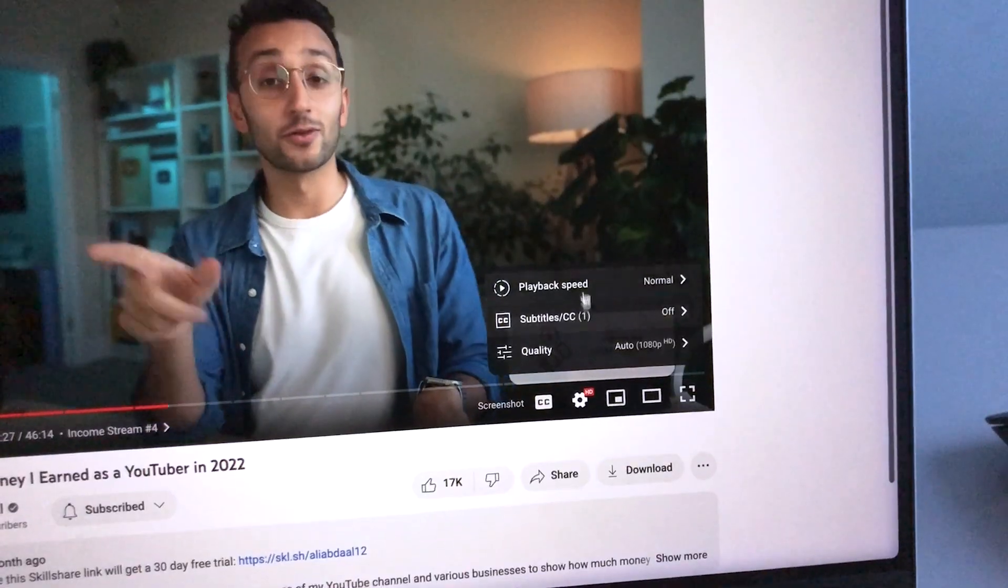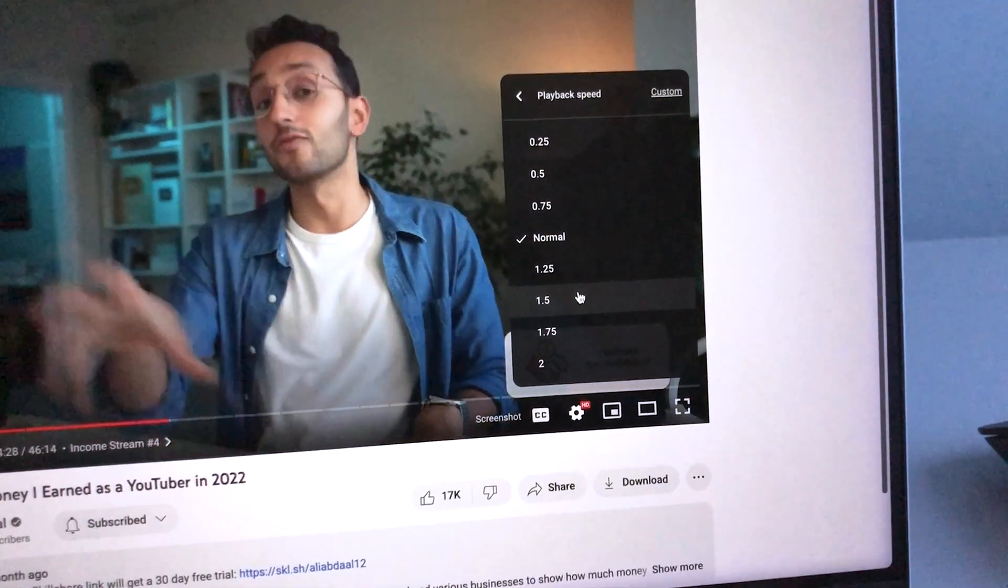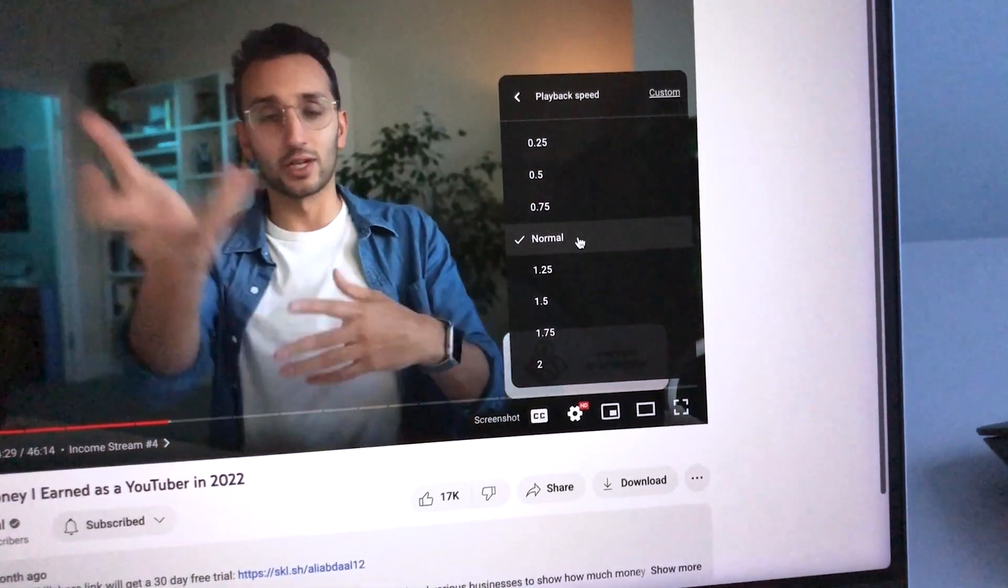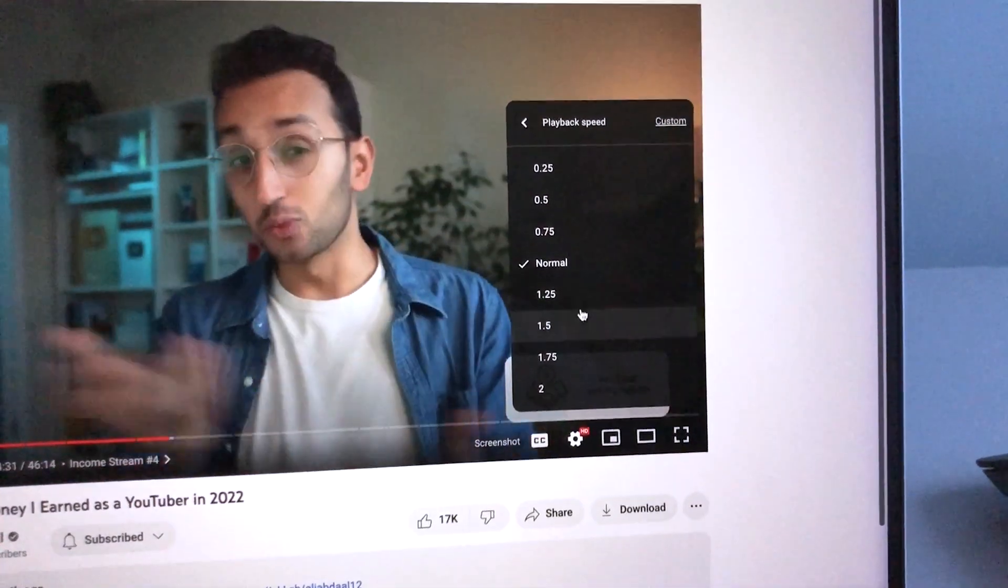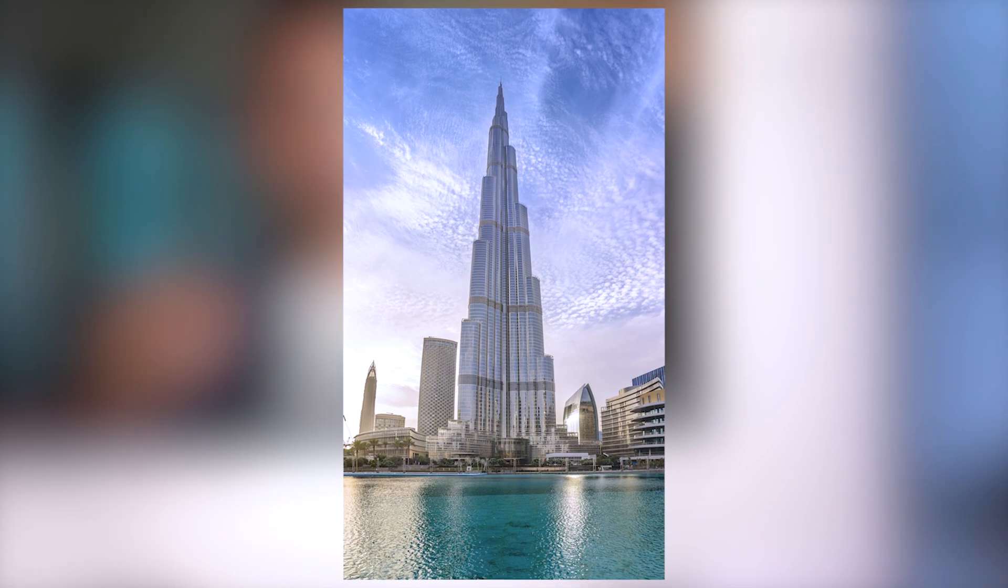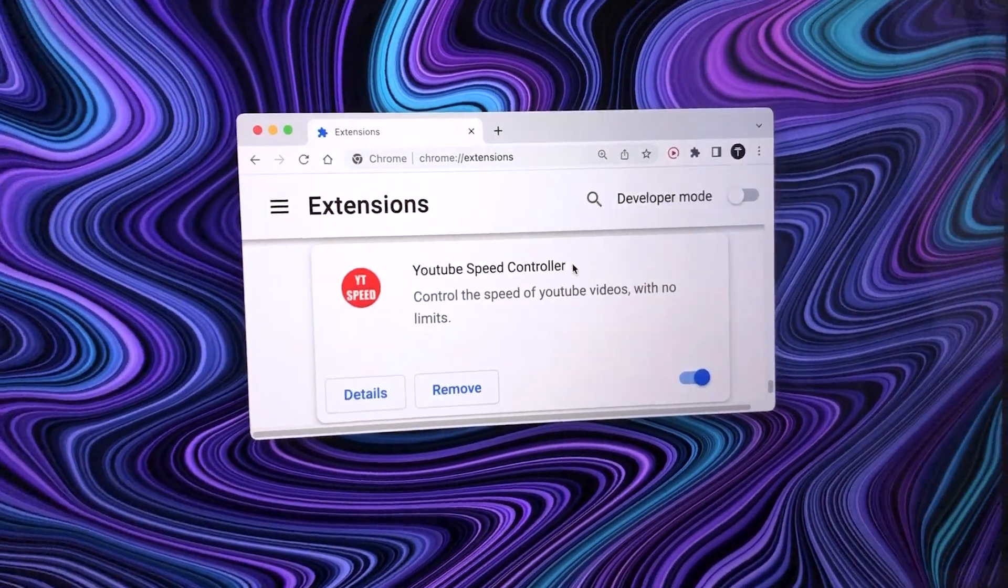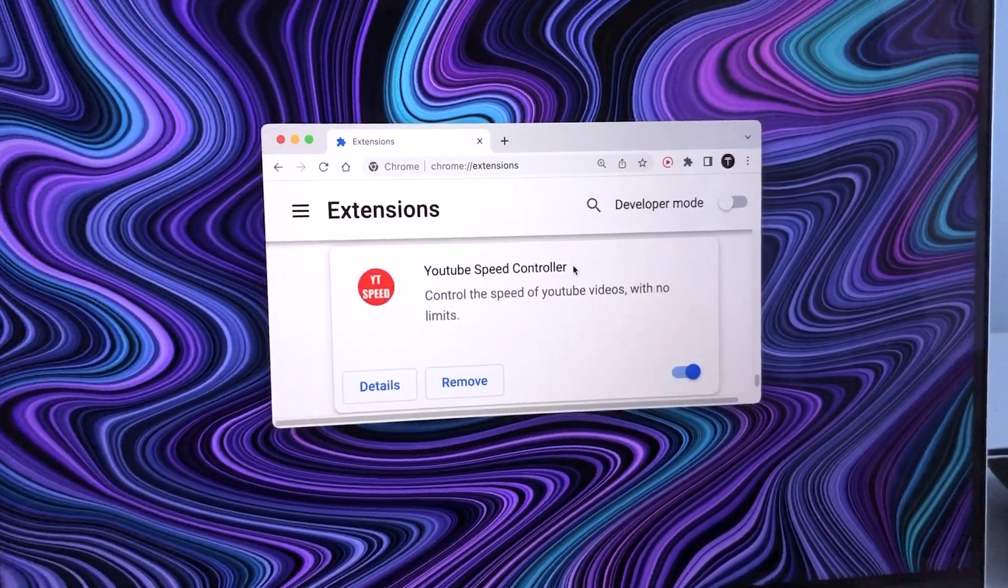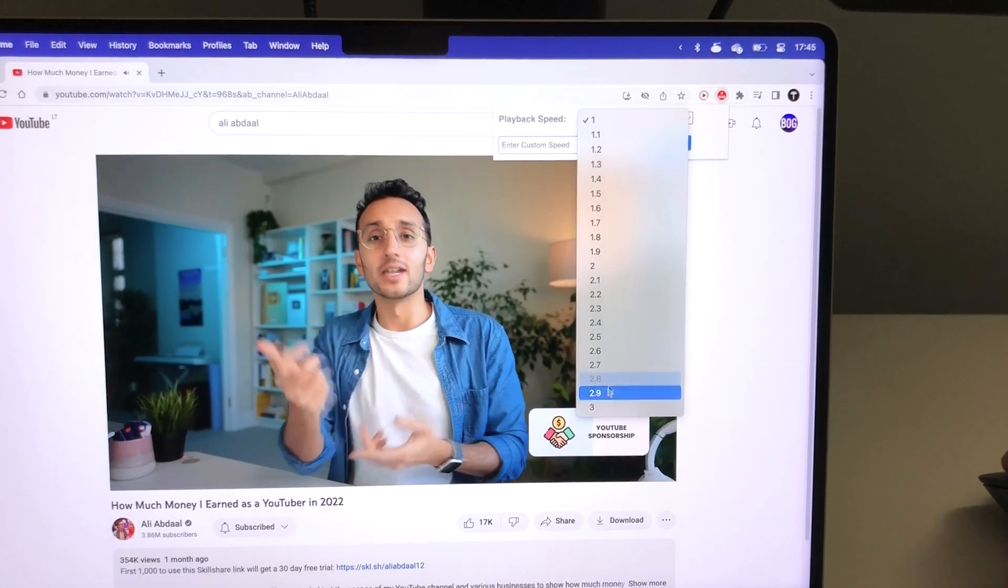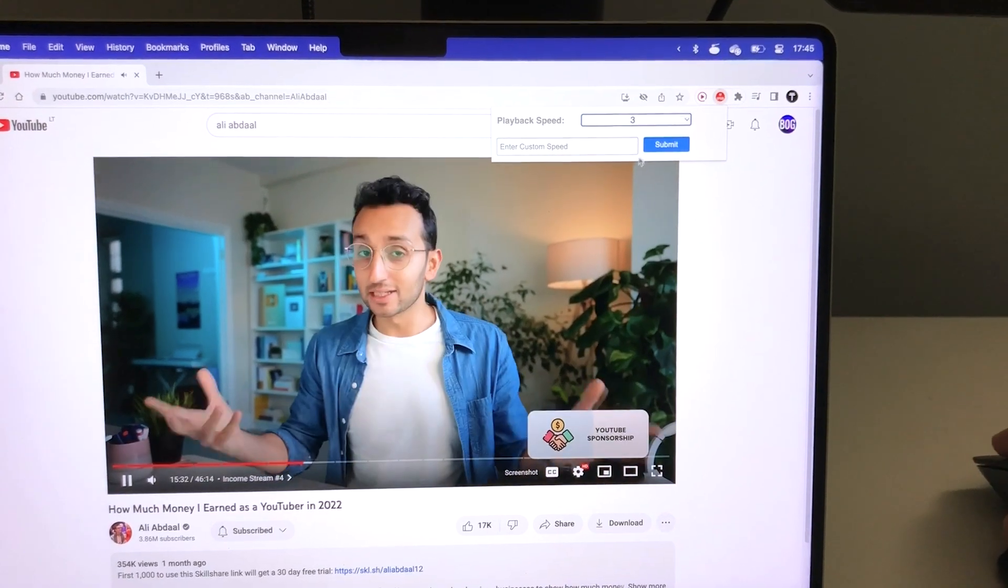Now, if you're a productivity connoisseur, then playing videos at 1x speed is like watching a snail climb Burj Khalifa. YouTube speed controller will let you go a little faster and increase YouTube speed above two times.